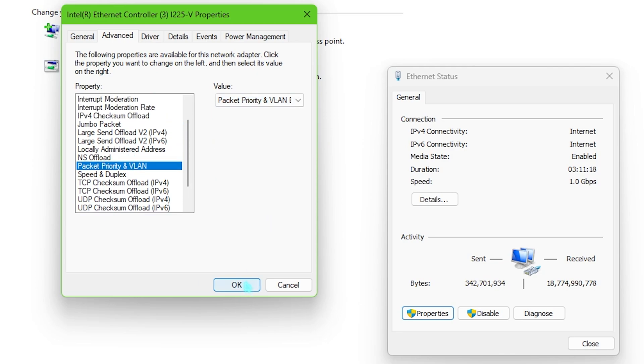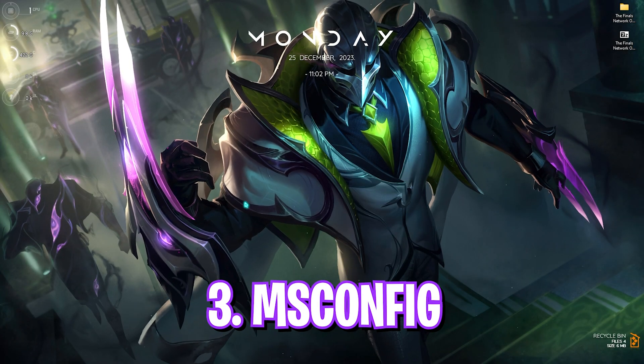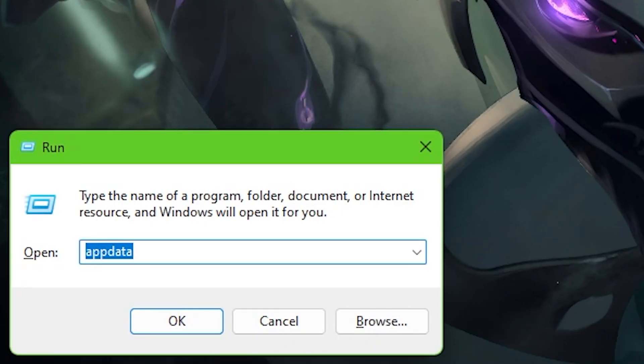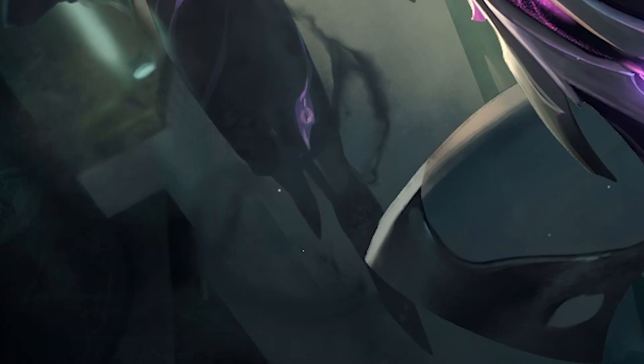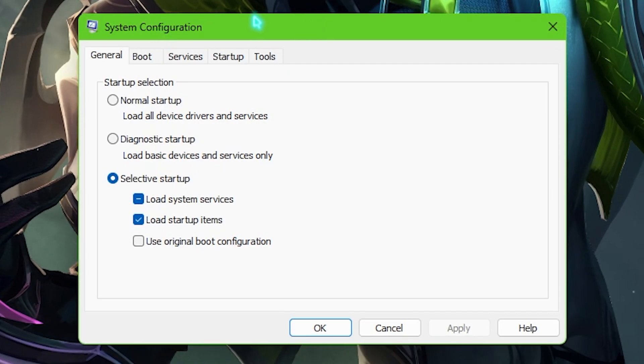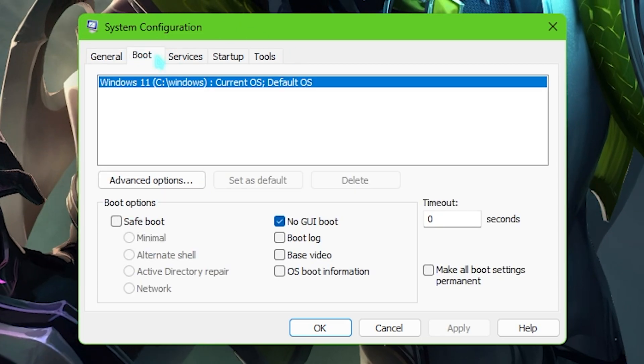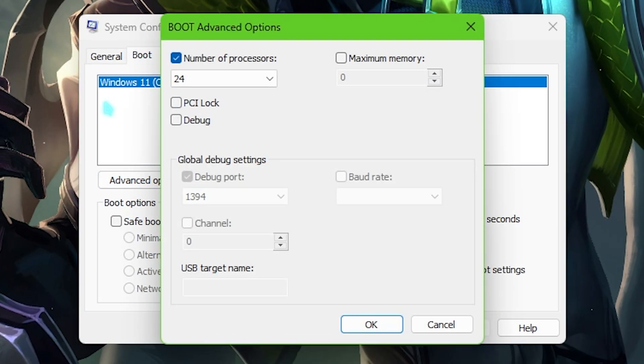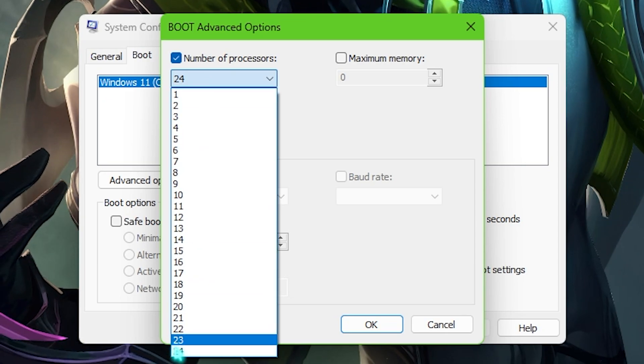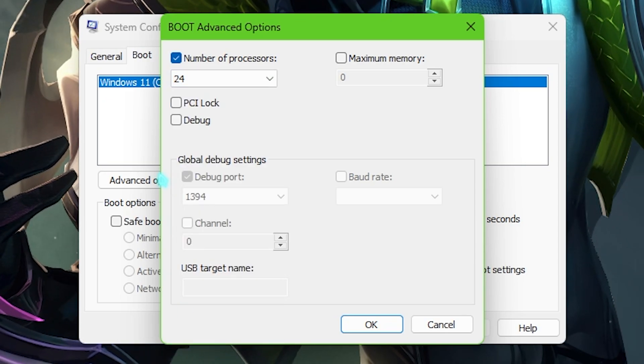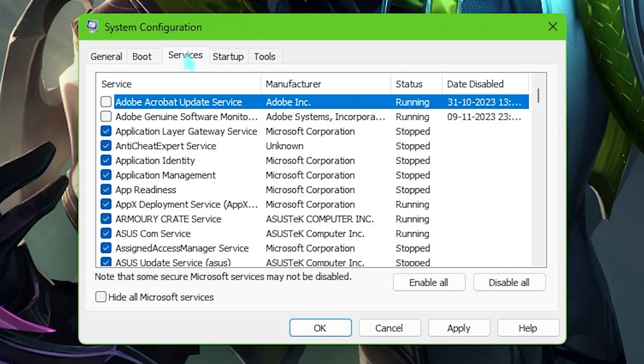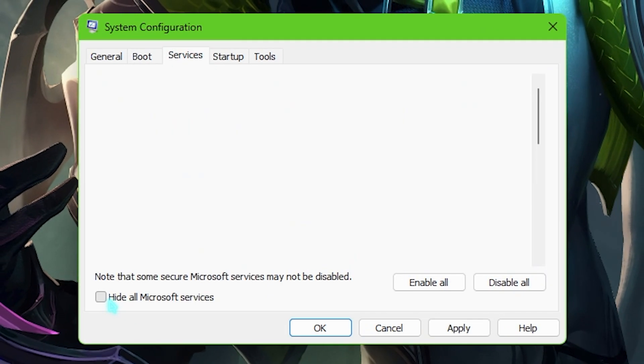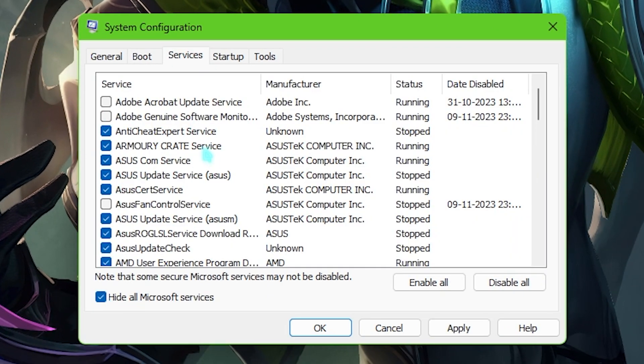Step number three is MSConfig and for that you need to press your Windows and R key together and search for MSConfig right over here. Now once system configuration opens up for your PC you have to go all the way down to the boot section, go to advanced option, select the number of processors and choose the maximum number of processors available for your PC then you have to click on OK. Then go back to the services section, click on hide all Microsoft services and disable all unnecessary services for your PC.